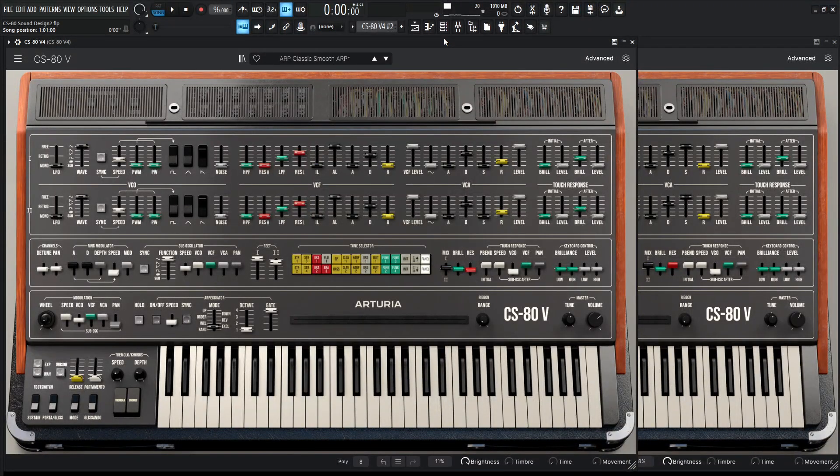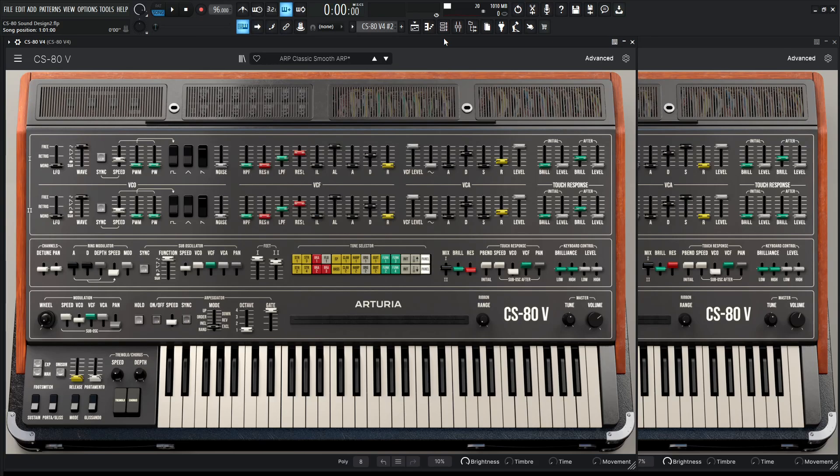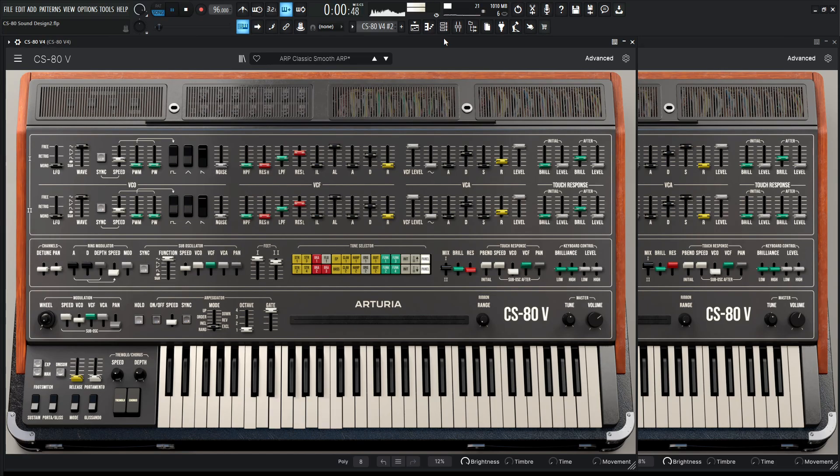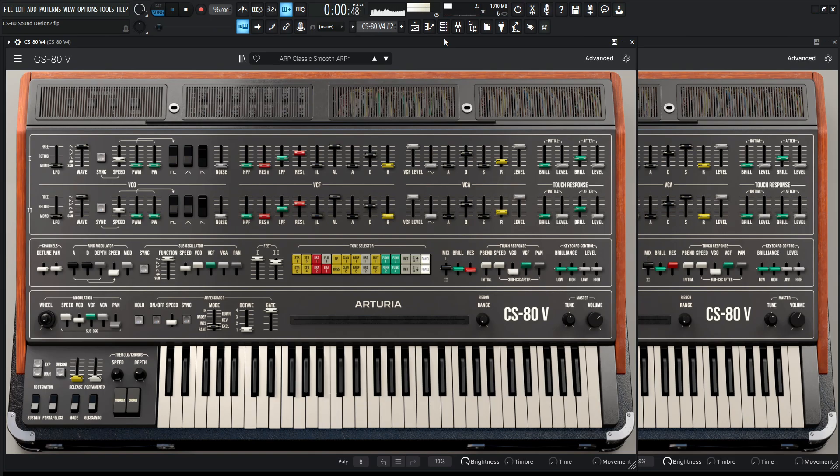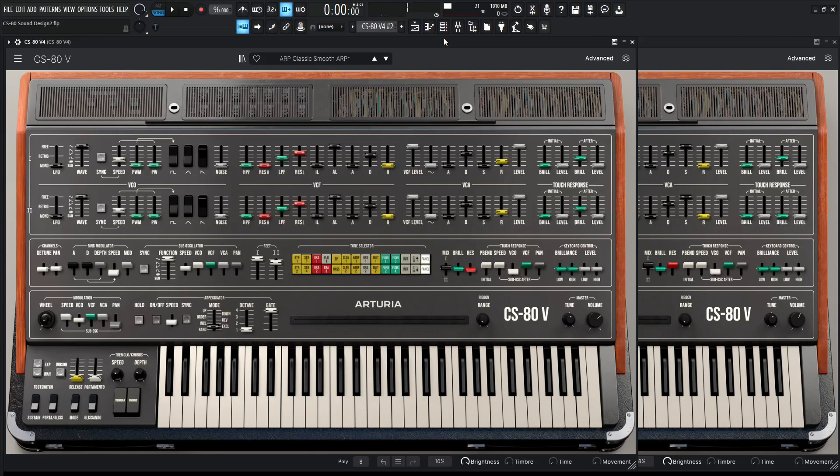Hey guys, John here. Today we're in the Arturia CS80 V4 and in today's video we're going to concentrate on how to make those nice classic and smooth ARPs that work for just about anything retro sounding. So here we go, we're going to make something kind of like this.